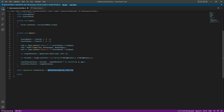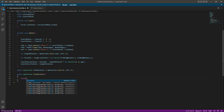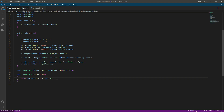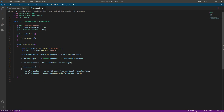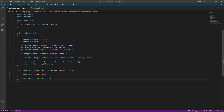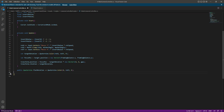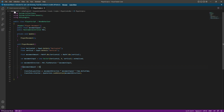Instead of a property, you can declare public Quaternion flatRotation with parentheses and use a return statement with the same code, then access it from the player script the same way. But since we only need the rotation Y from the main camera controller, we'll keep using the property because it's simpler to write. That's how you can create your own property in C#.